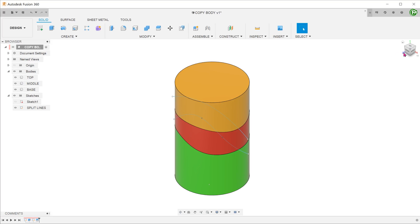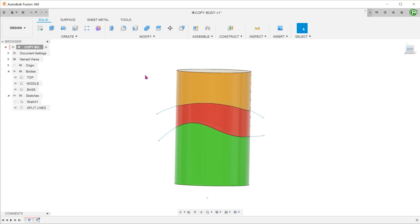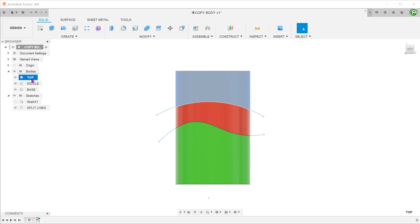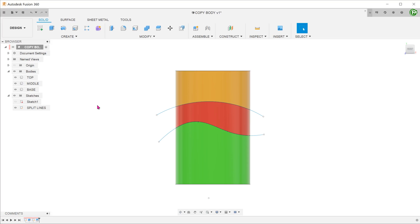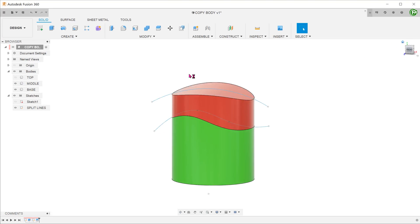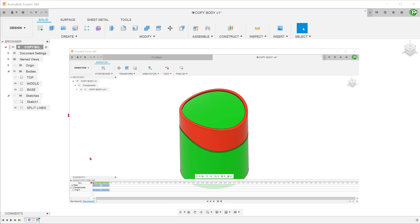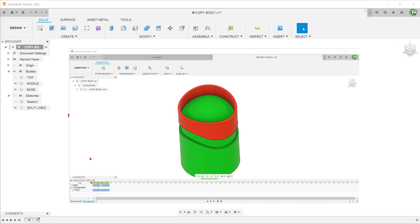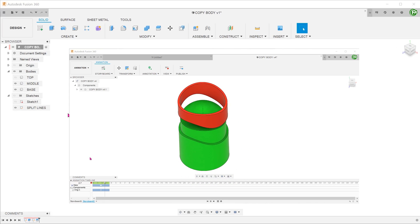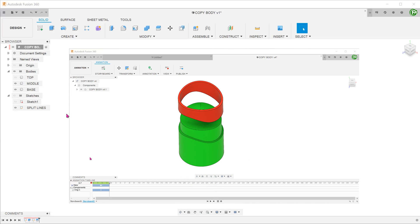Here we have a cylinder split into 3 main bodies: top, middle and base. Let's hide the top since that will not be part of the discussion. The end result we are looking for is a ring based on the middle section which would then be assembled onto the base.